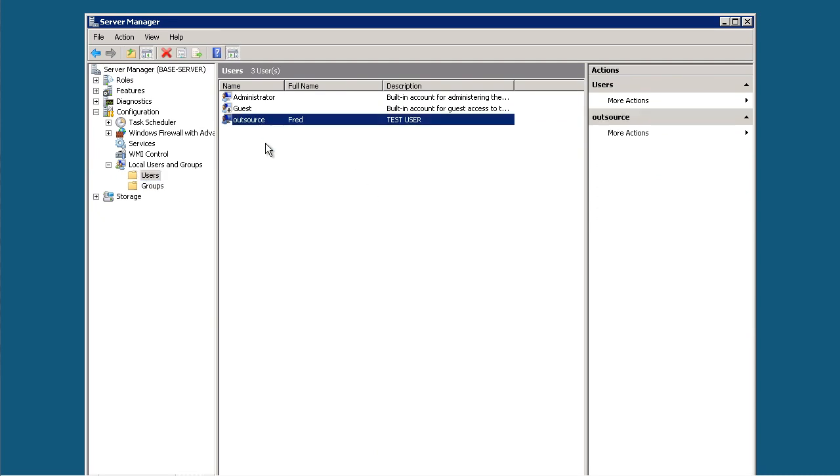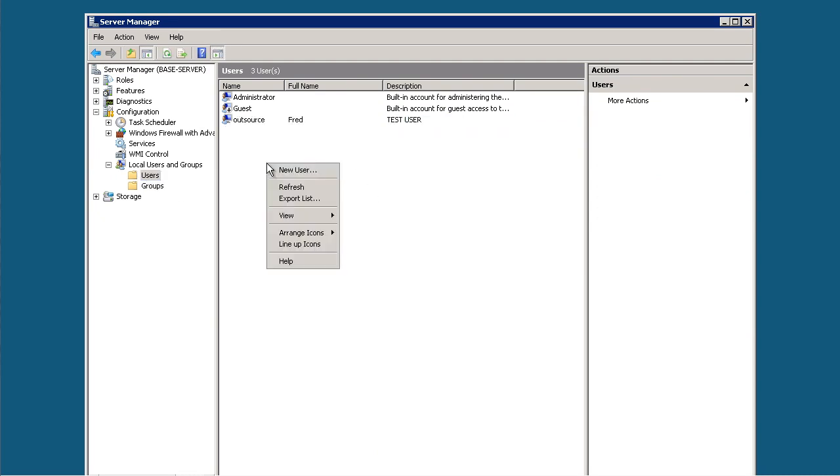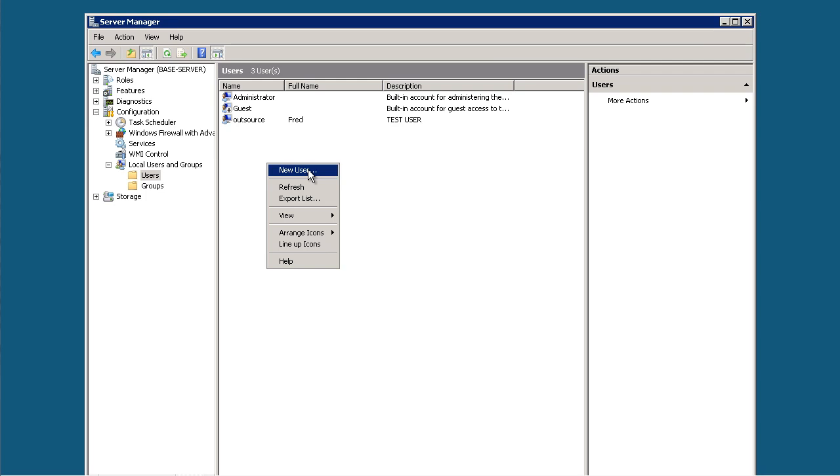I've already created a test user there, but I'm going to create another one for this video. We're going to go New User, call it Outsource2, and we'll call her Freddie.